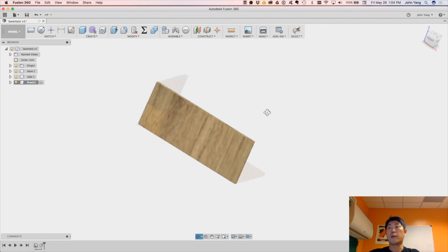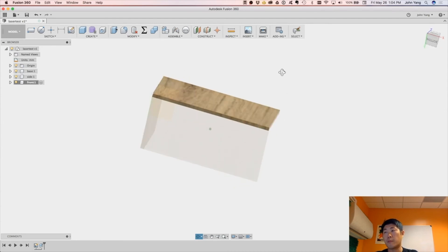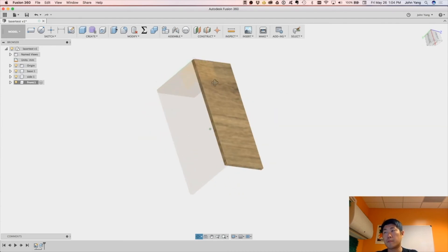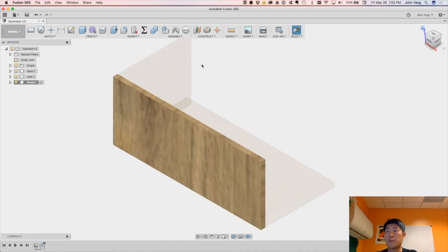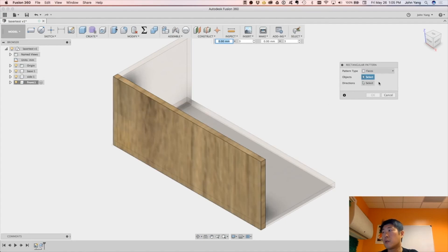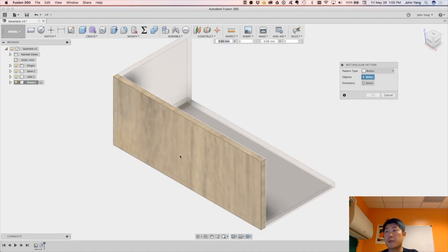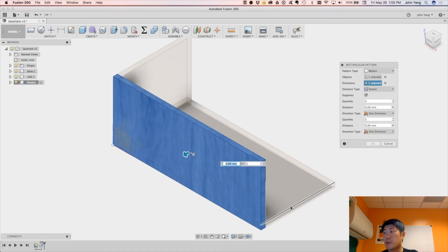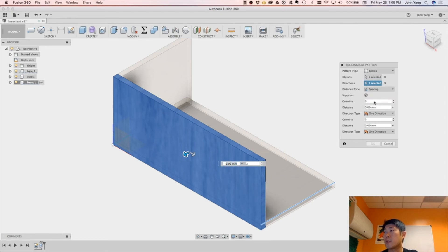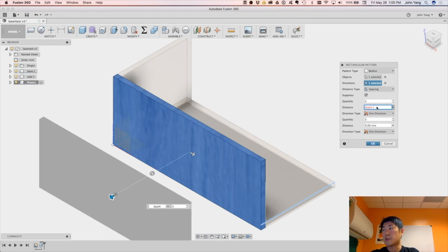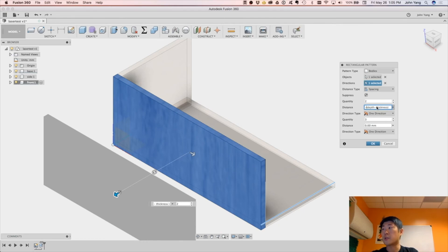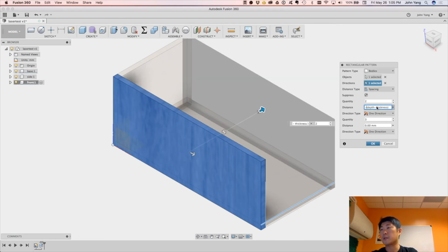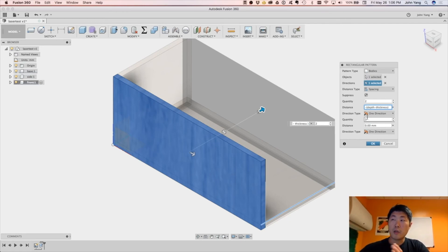So now here we have three sides, the bottom, the front, and then the side. I'm going to create a pattern, a rectangular pattern. I'm going to make a pattern of bodies, this body, the direction is going to be in this direction. I'm just going to do spacing in between, the quantity is going to be two bodies at the end, and the distance is going to be depth minus thickness. And we need to adjust that slightly so it's minus, okay. And that will create a copy of that front body at the back edge.